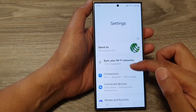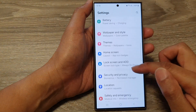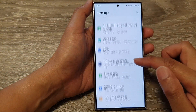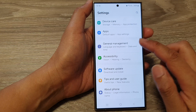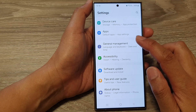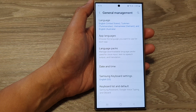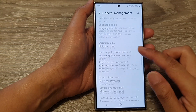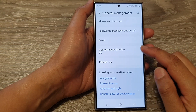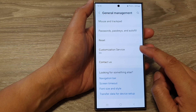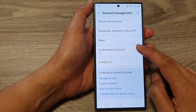Next, in the settings page, scroll down and then tap on General Management. Now scroll down to the bottom and tap on Customization Service.